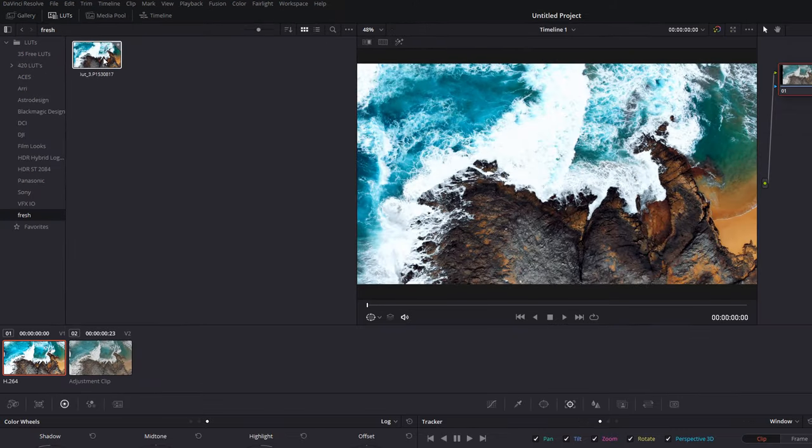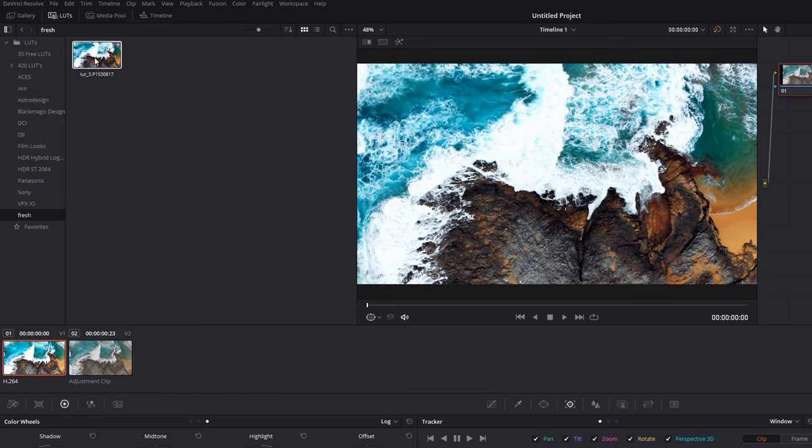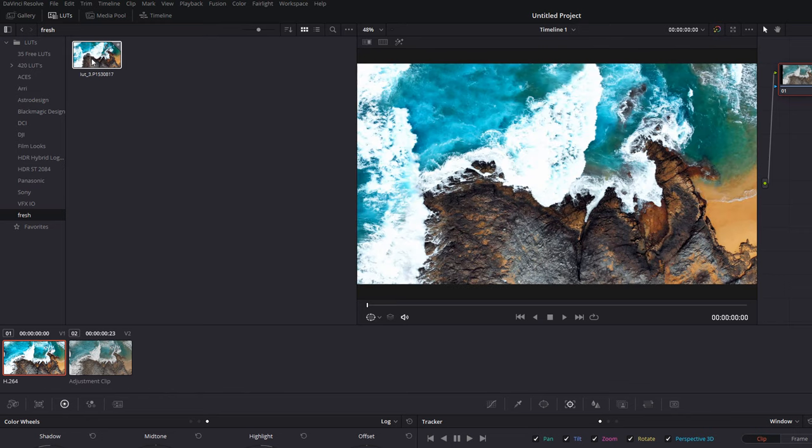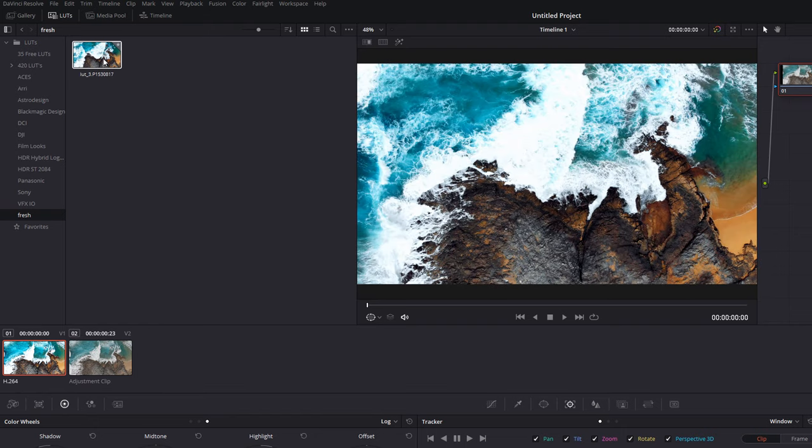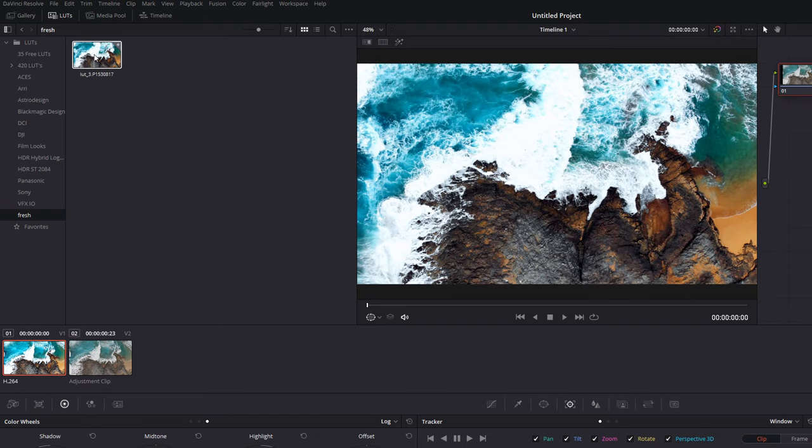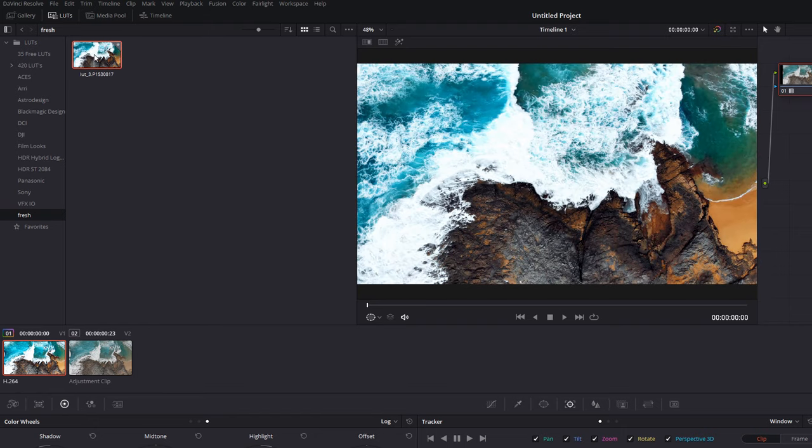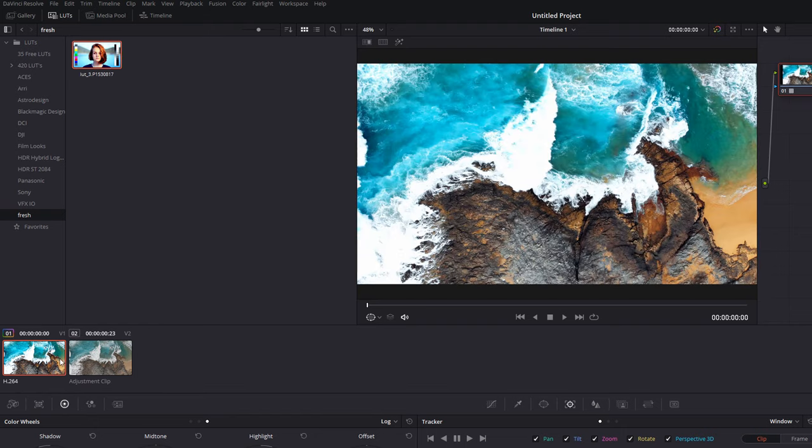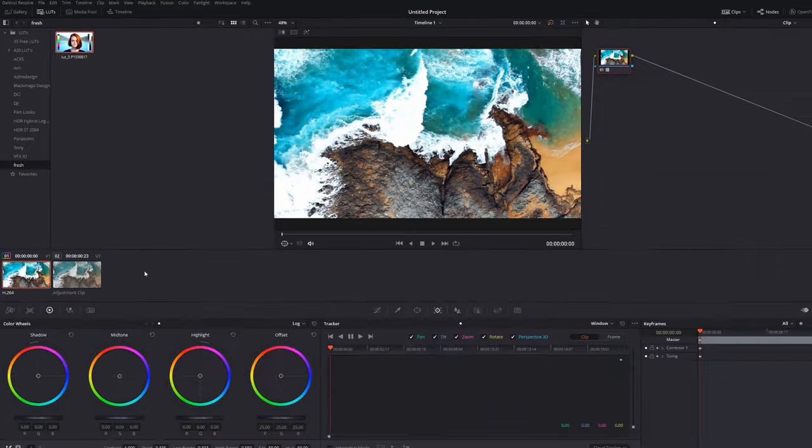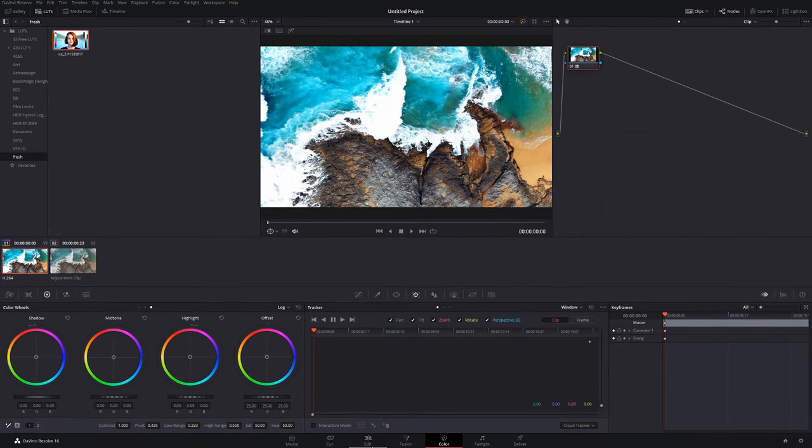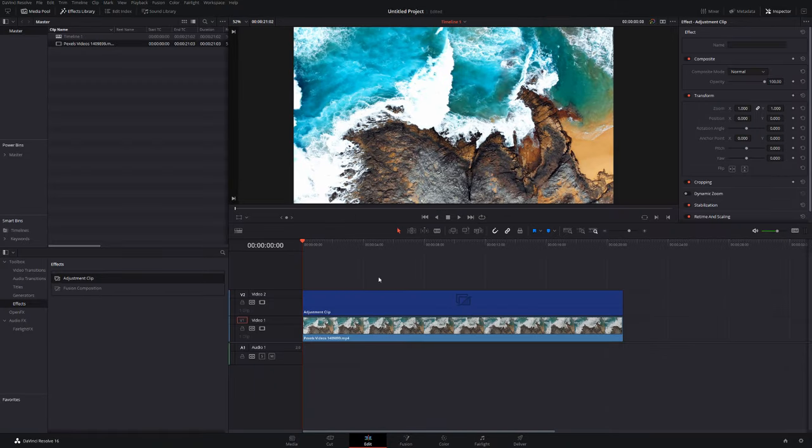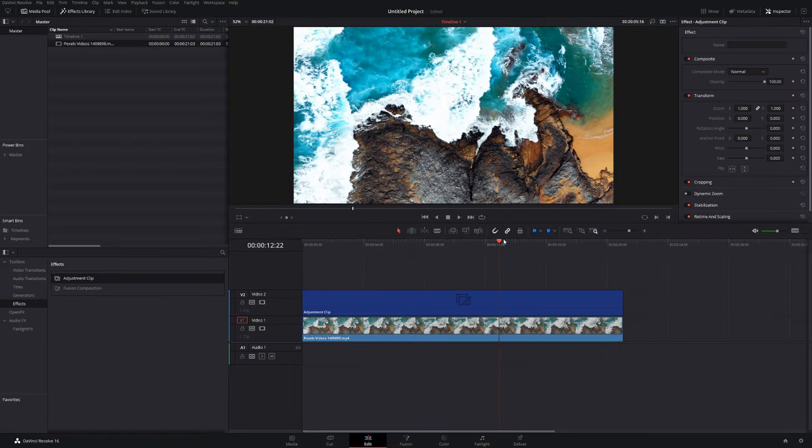Now I can just hover over it and drag my mouse to preview the LUT to see how it's going to look. And then to actually apply it to the clip, I can just double click to apply that LUT to that clip. And then if I head back into edit, you can see that LUT has been applied.